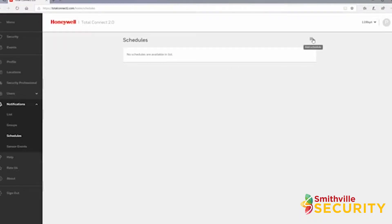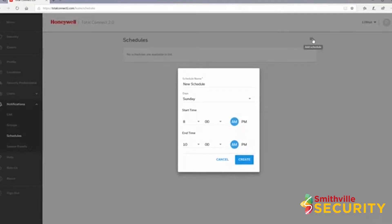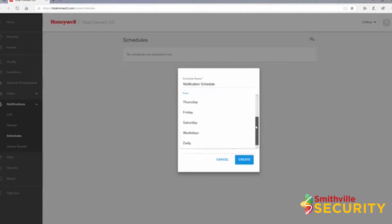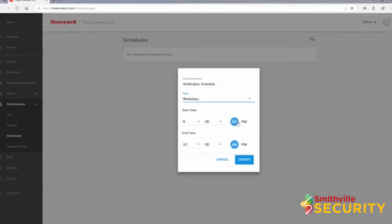To create a new schedule, click on the add schedule icon in the top right. A window will pop up where you can name your schedule, choose the days the schedule will be active, and set the start and end time for your schedule. Once finished, click create.